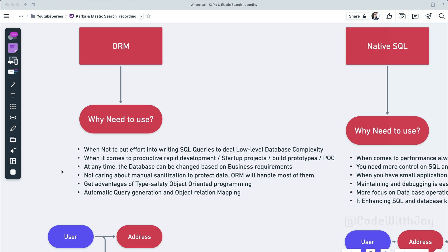Alright, so we know what ORM is. Now let's try to understand why we need to use it. Why not put effort into writing SQL queries to deal with low-level database complexity? When it comes to productive rapid development, as an example startup projects, build prototypes, or maybe POC proof of concept, at that time maybe rather than putting our hands on native SQL you can go with ORM. Another point we can think of: at any time the database can be changed in the near future based on the business requirement. As an example, we can use maybe some different type of database instead of the current one. Then maybe we can go with the ORM because ORM can have flexibility without touching the business logic. Then simply just change the database layer with the help of ORM.